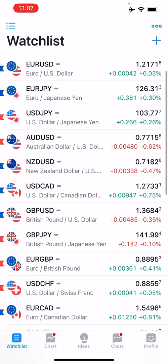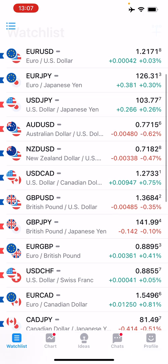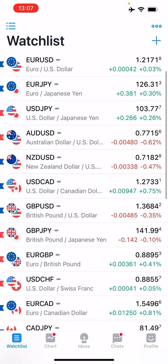When you log on to the app there are five main key features: you have the watch list, which is the default window; you've got the chart, ideas, chats, and profile — and I'll go through each one of those sections in this video.